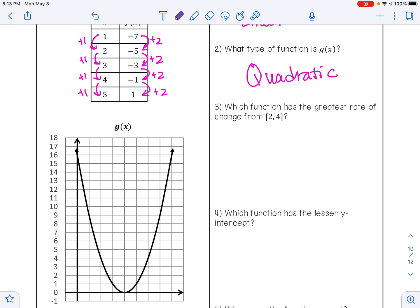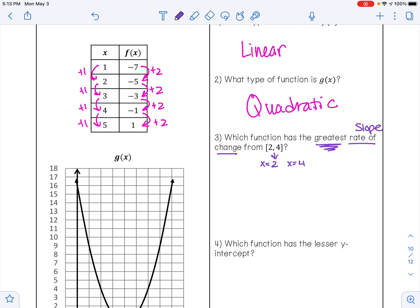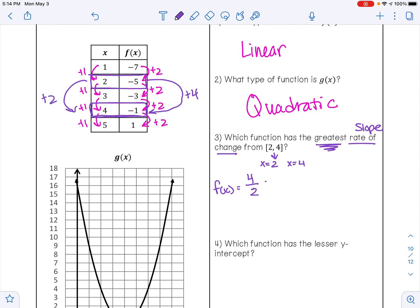Next, we want to know which function has the greatest rate of change over the interval from 2 to 4. Rate of change is the same thing as slope. This interval tells us to start when x is 2 and end when x is 4. For f of x, when x is 2 and x is 4, using rise over run: to go from negative 5 to negative 1, I add 4, and to go from 2 to 4, I add 2. So 4 divided by 2 is 2, which confirms our slope of 2.